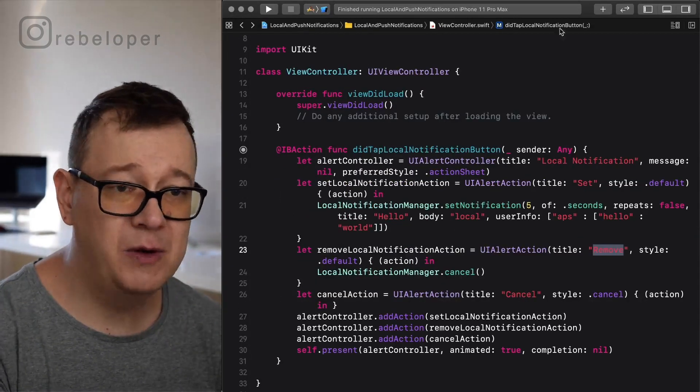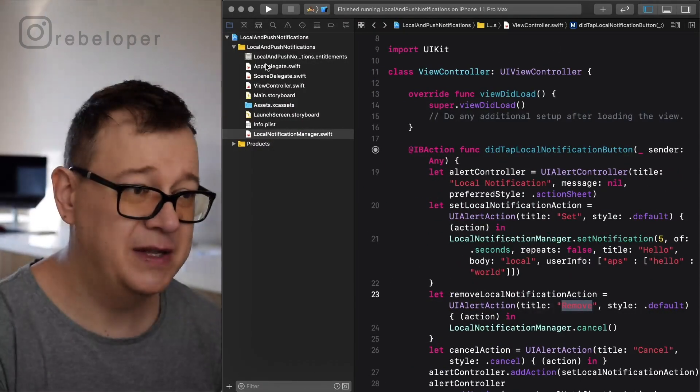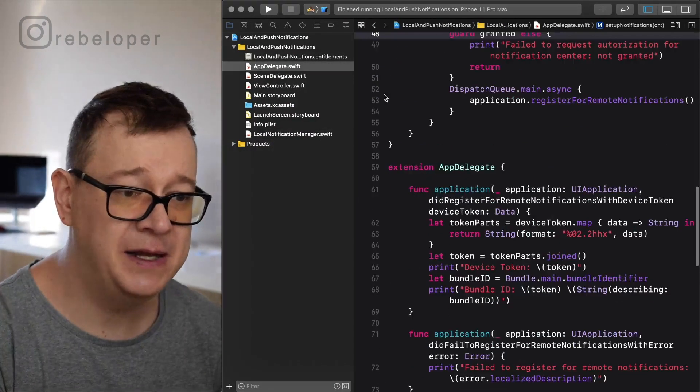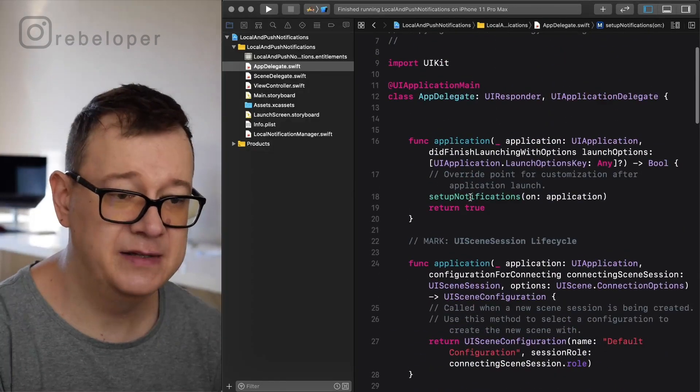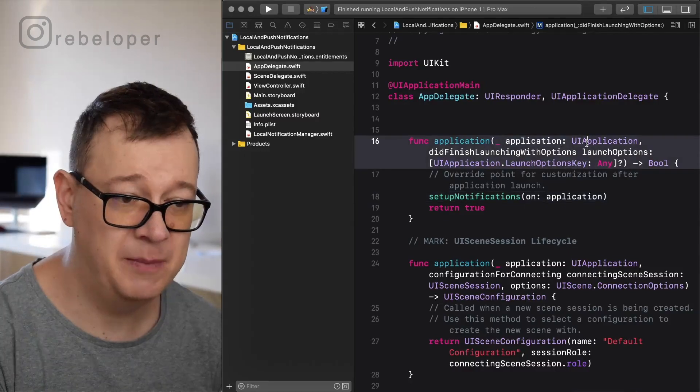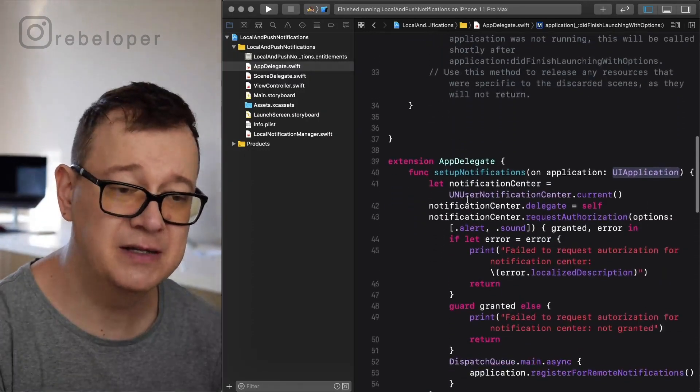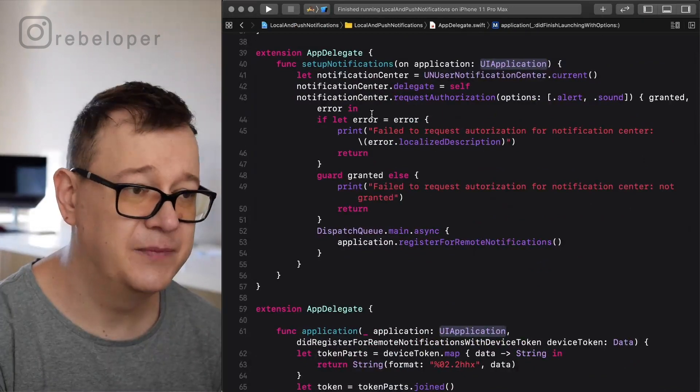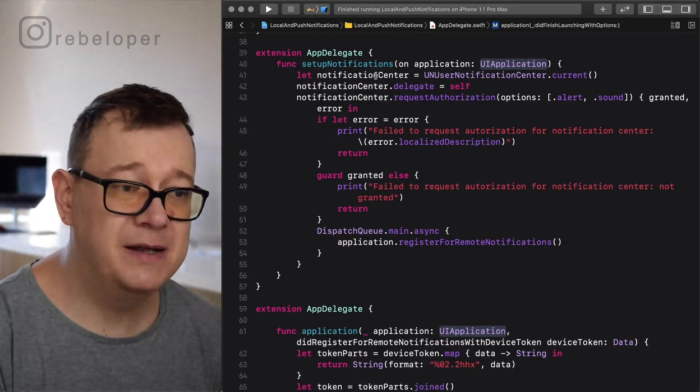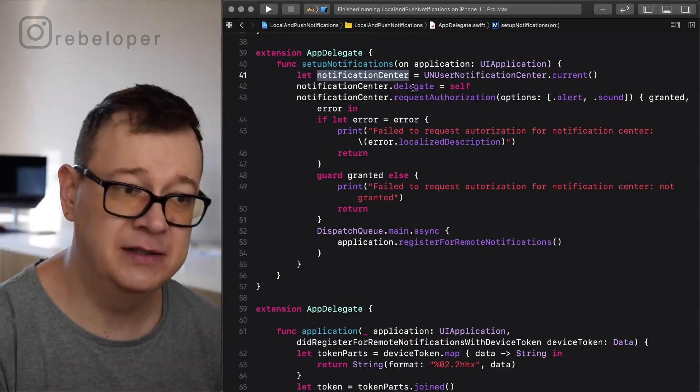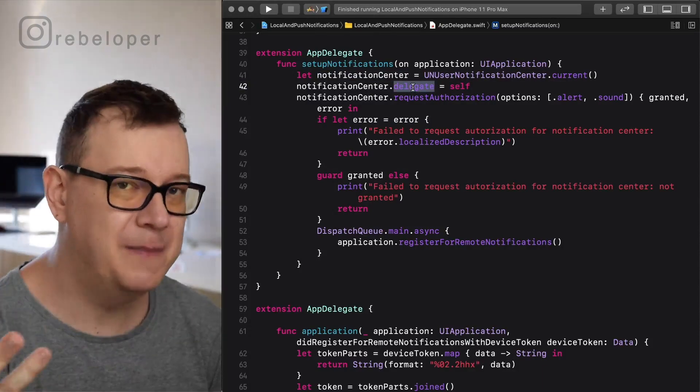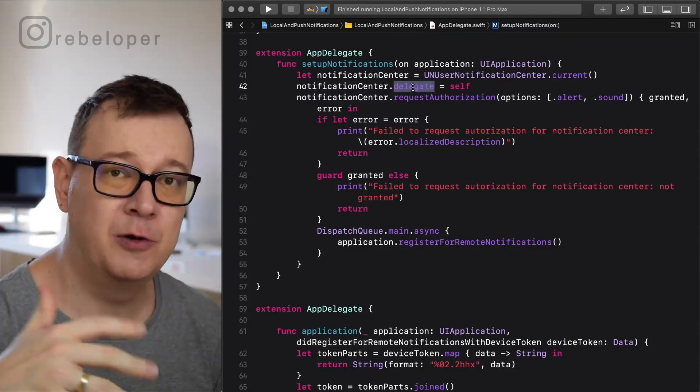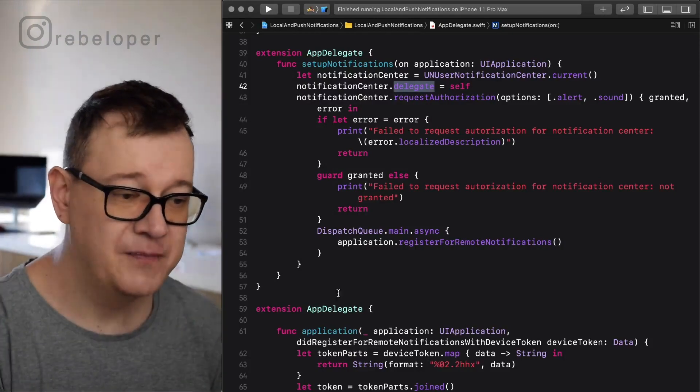Now what we want to do on top of this is go into the app delegate and create a setup notifications on application. Let me just jump there because I created this in an extension. We grab our local notifications, we set its delegate to self. Well for local notification it doesn't really matter, but for push notifications you want to set the delegate to self.